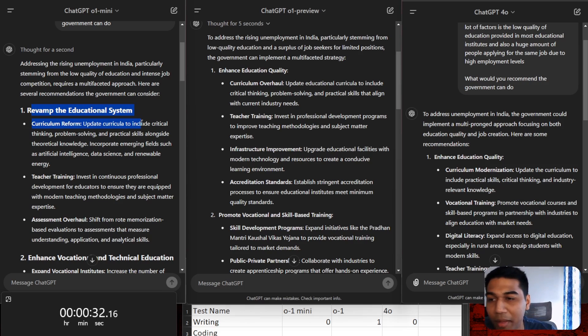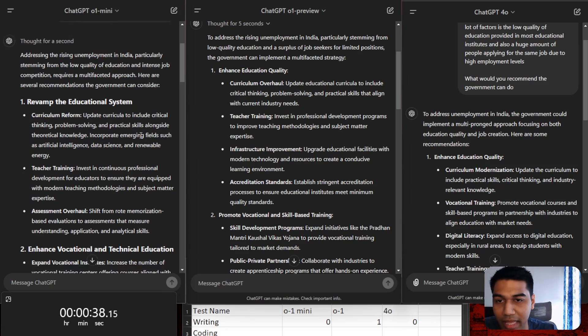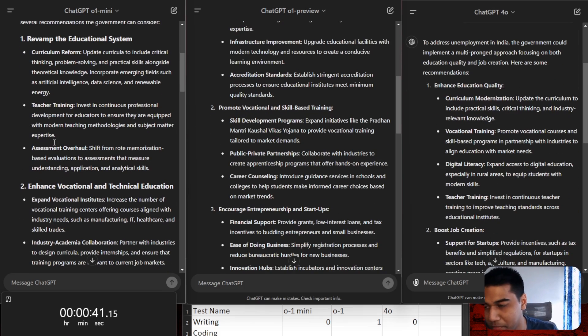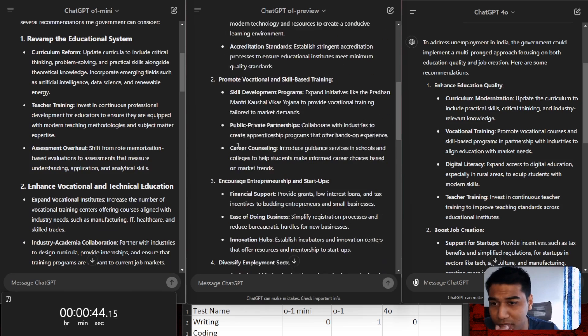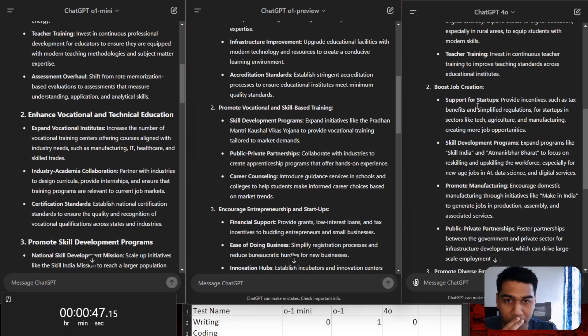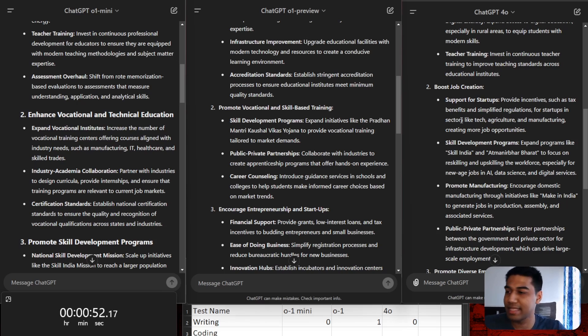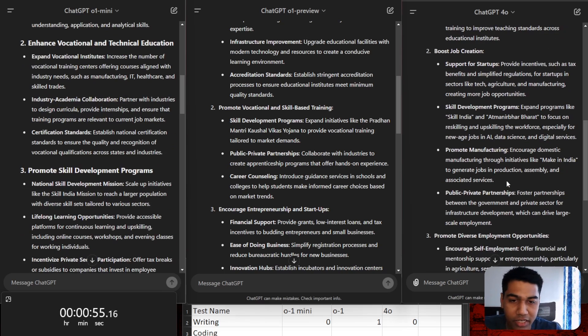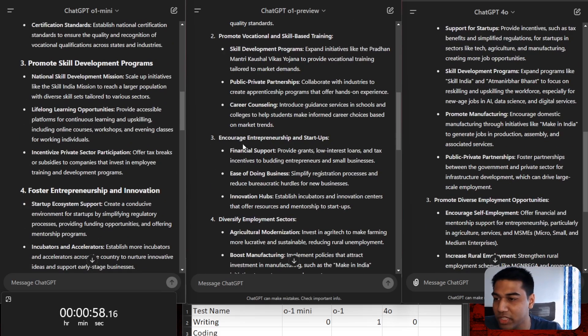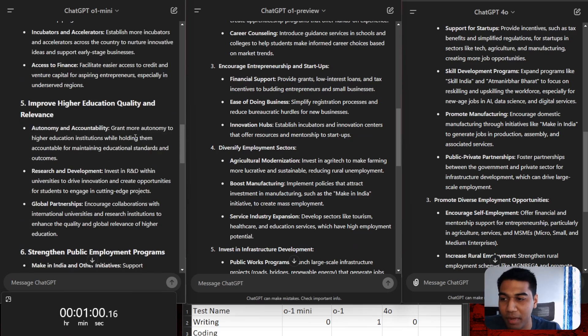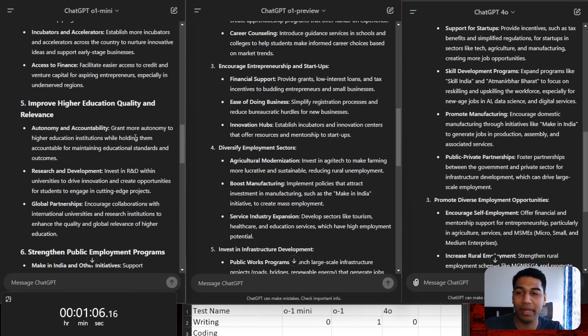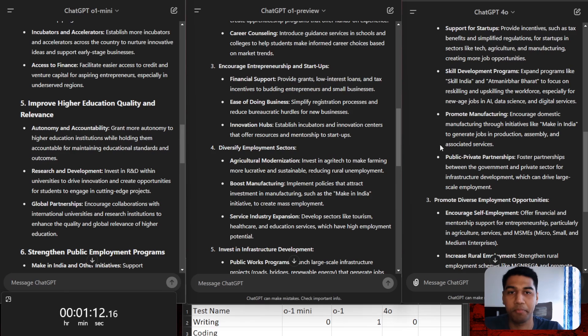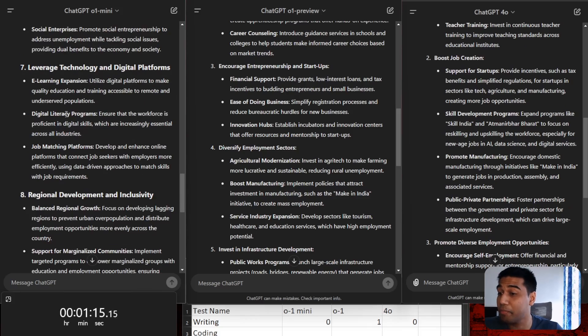So revamp the educational system and that's pretty good. Curriculum reform, update educational curriculum that would include critical thinking, problem solving. And I think that's pretty simple. Similar teacher training, public-private partnerships. I just want to keep going down because a lot of this is very similar. So post job creation, support for startups, skill development programs, enhance technical education, promote diverse employment, encourage entrepreneurship. So again, very similar answers, but just the content quality of writing of O1 Mini better. So I think in writing O1 Mini stands out and that could be a real personal thing for me, but probably you can say no, I prefer O1 Preview and that's completely fine. That's up to you, but I prefer this.